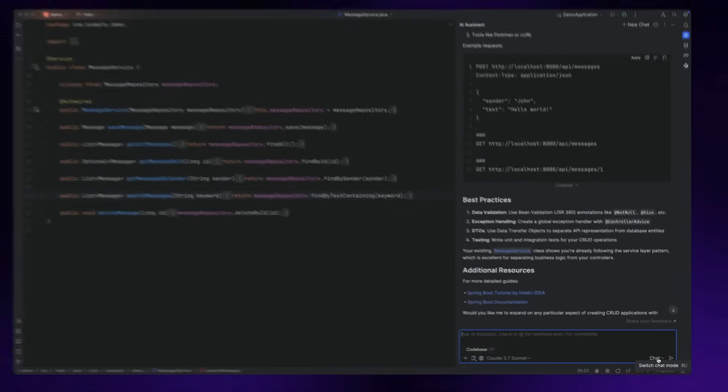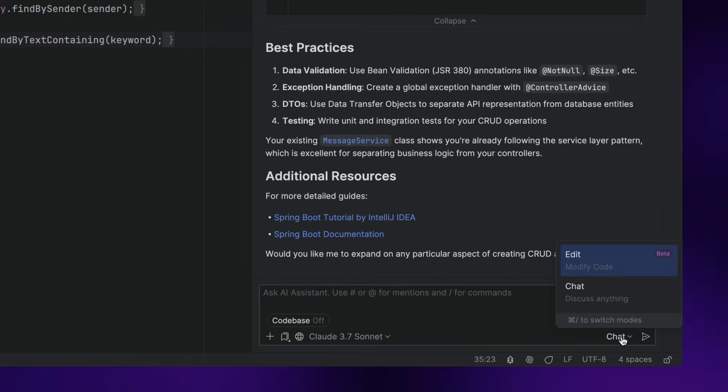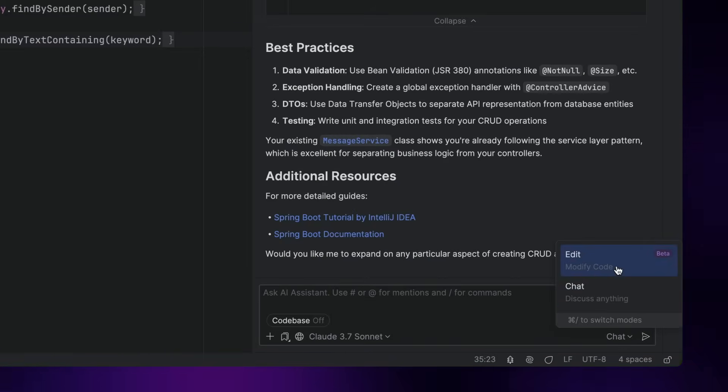And finally, there is mode selector. This is a pretty important one. We'll take a closer look in a second.